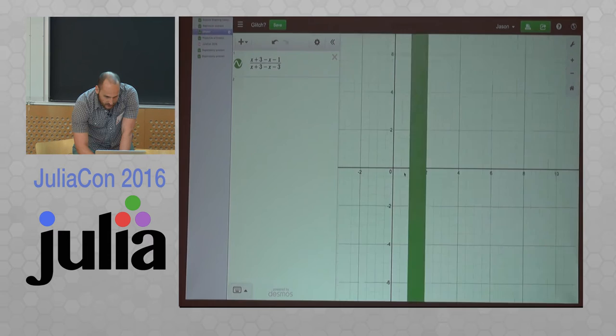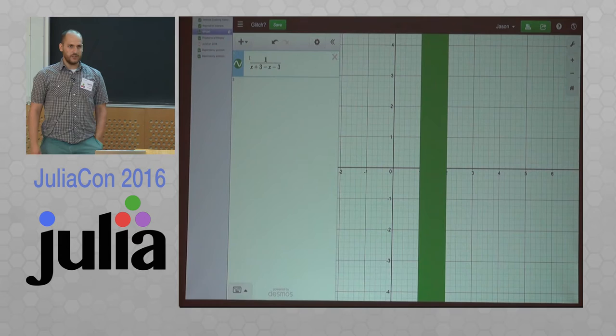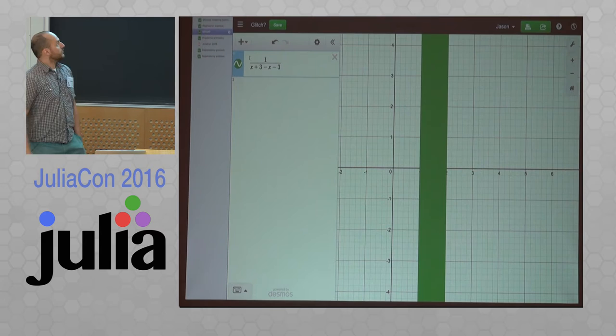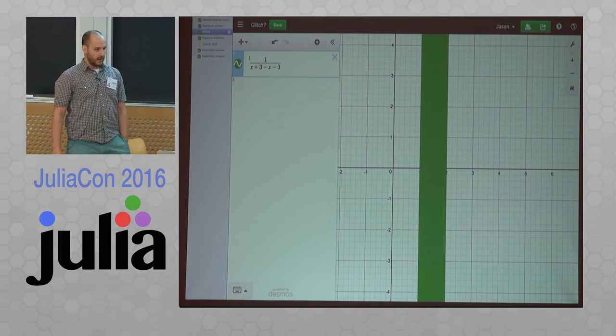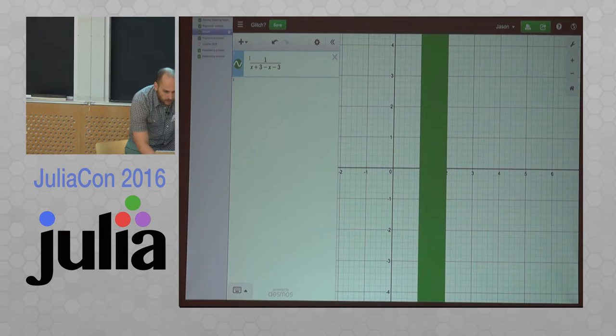One more quick example: someone sent in the graph of 1 over (x+3) minus (x-3) and said it's glitchy. The denominator should be exactly 0 mathematically, but it's hard to explain to students and teachers that due to intermediate rounding the denominator isn't always exactly 0 — sometimes it's a small positive number, sometimes a small negative number. I'll talk later about whether there's something we can do about this example too.